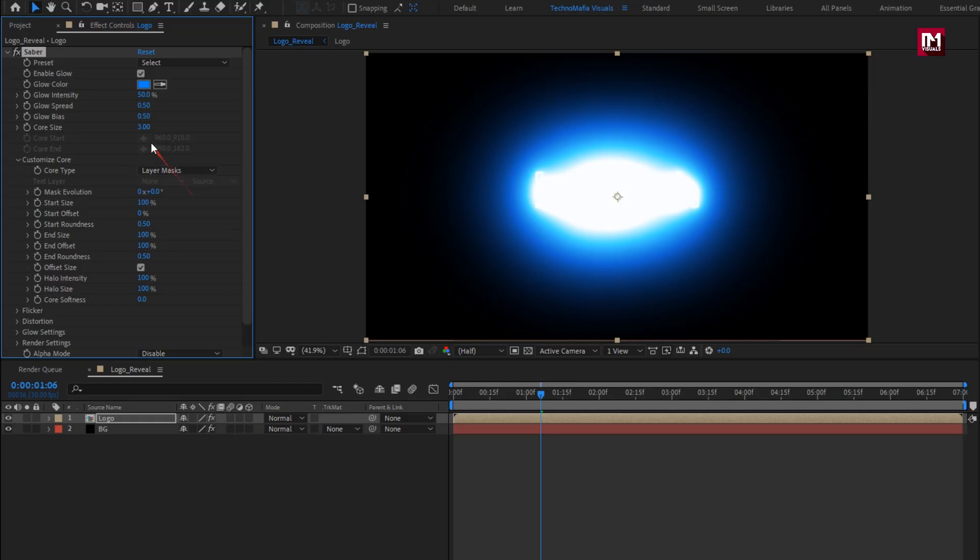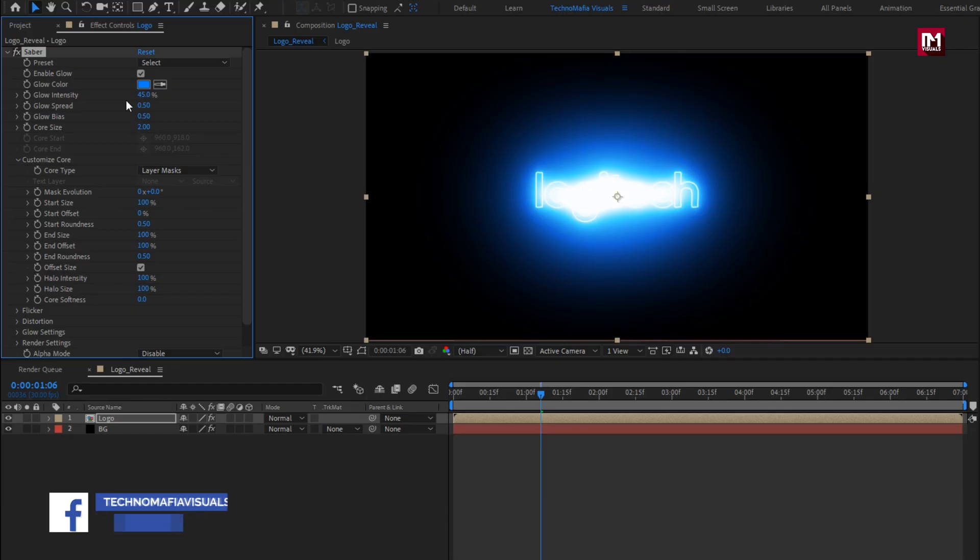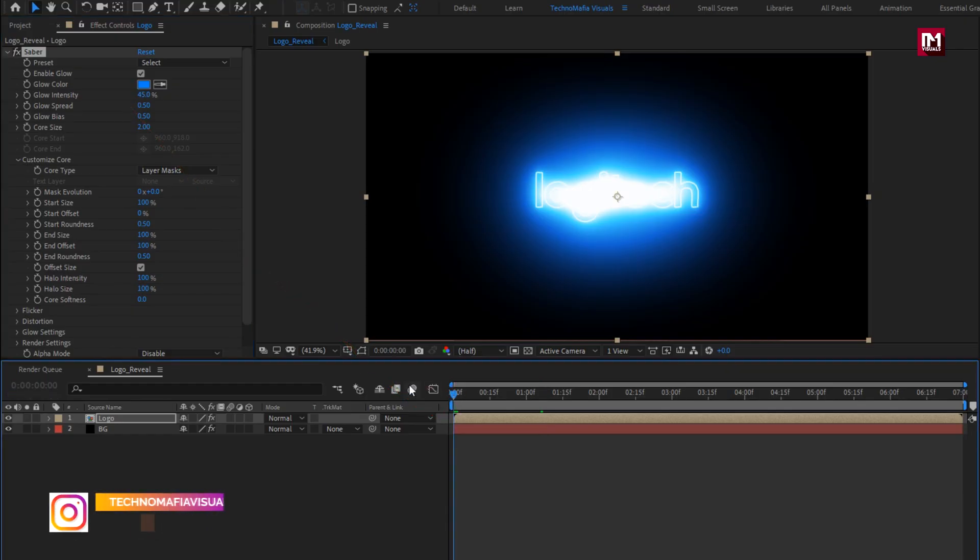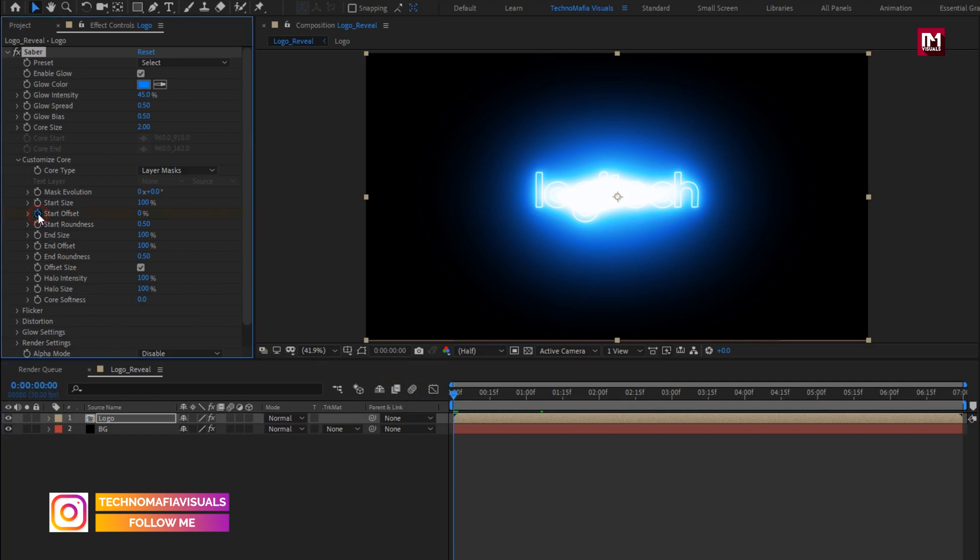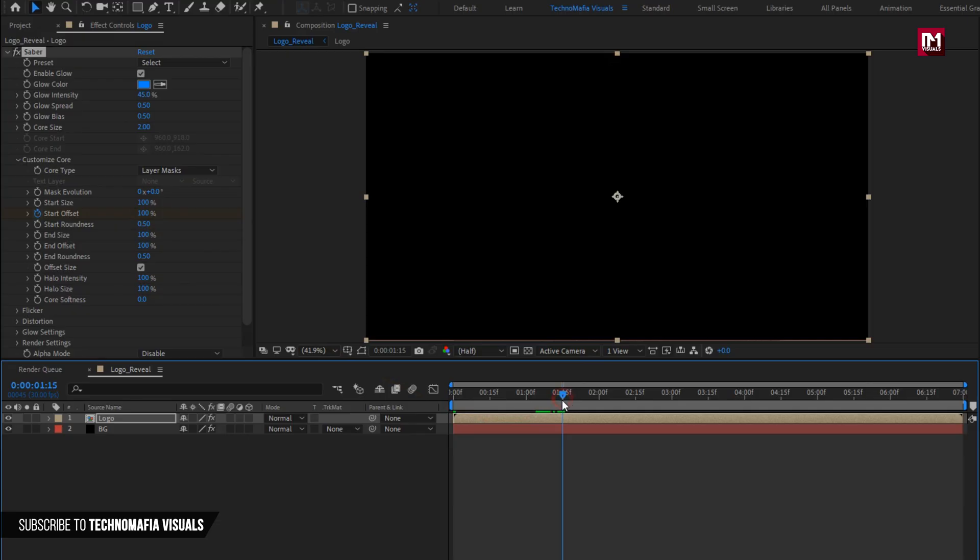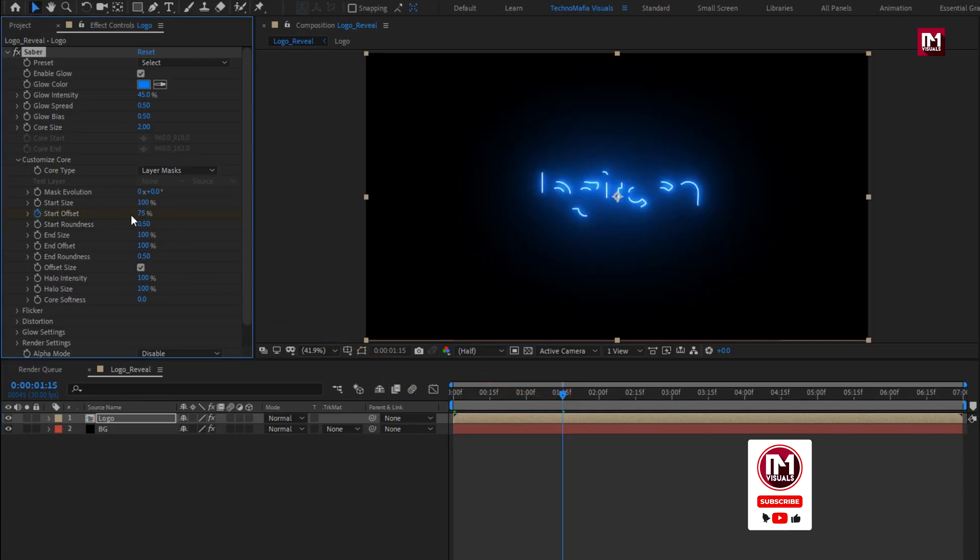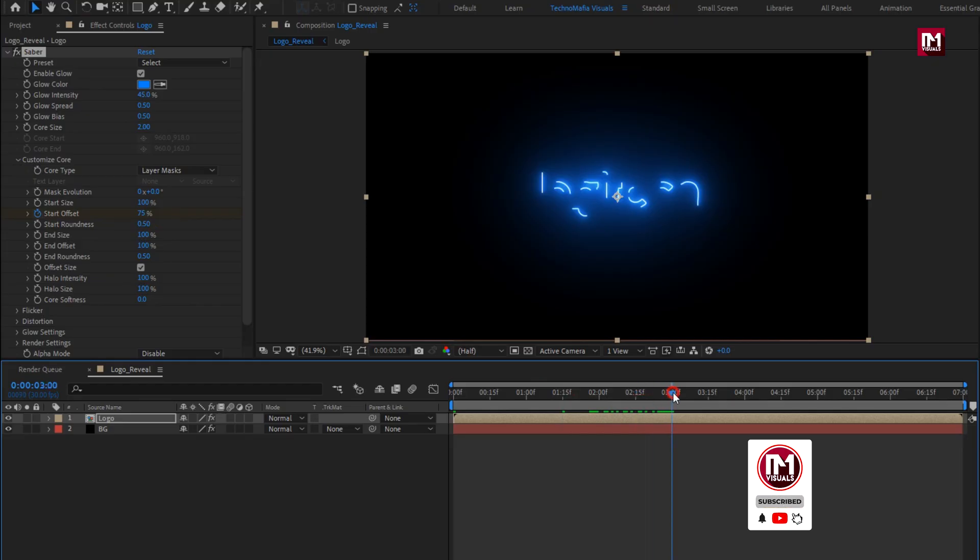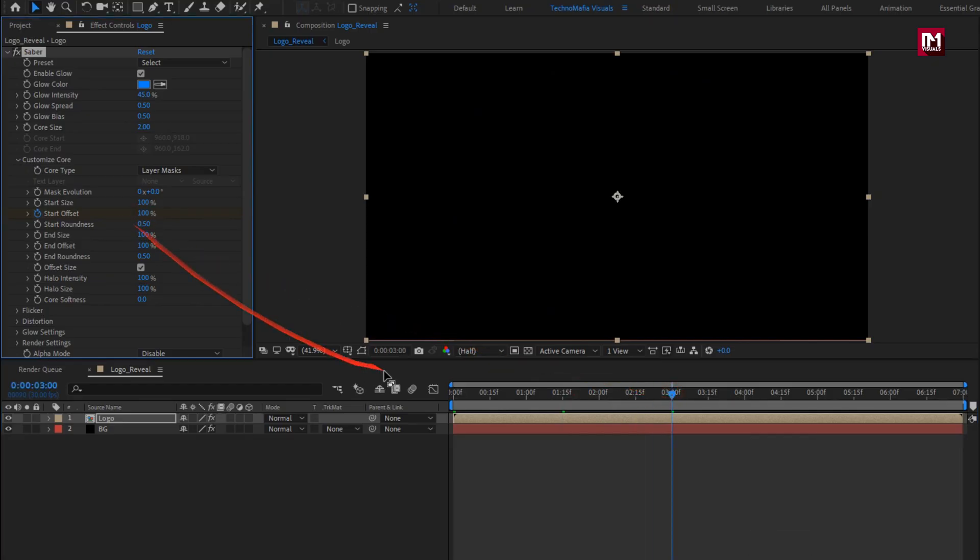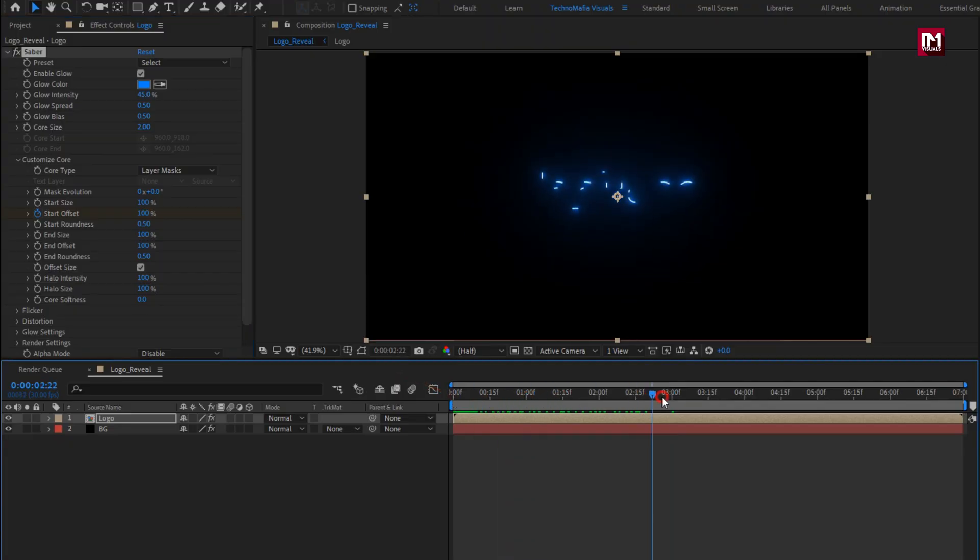Now set core size to 2. Set glow intensity to 45%. Now at start of the timeline, create keyframe for start offset. Set it to 100%. Now at 1 second and 15 frames, set offset to 75%. Now at 3 seconds, set offset to 100%. You can see the preview.